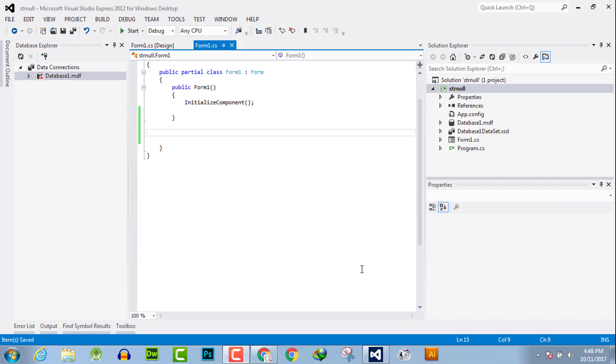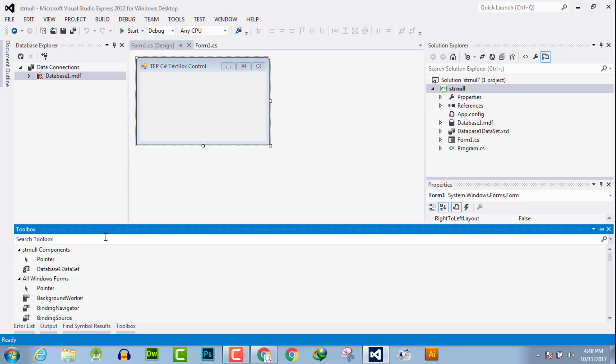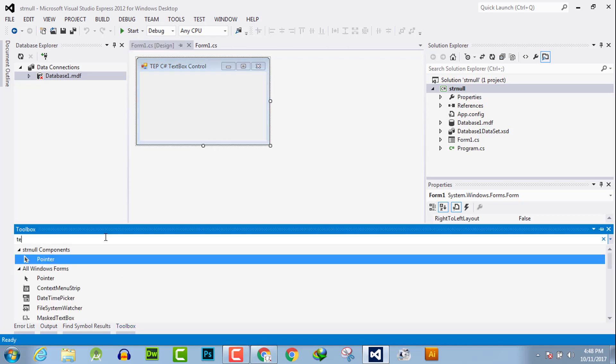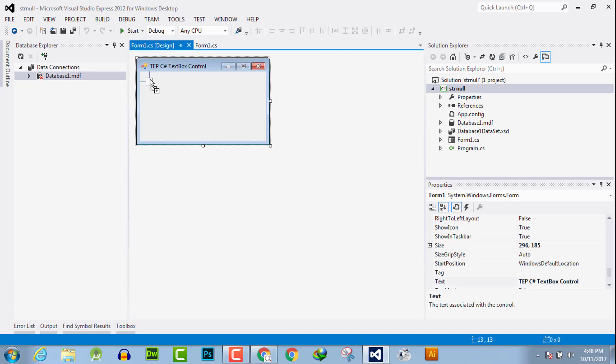Hello everyone, welcome to the Engineering Projects YouTube channel. In this video tutorial, I will guide you how you can set the background color for a text box. Go to your design toolbox and search for the text box.